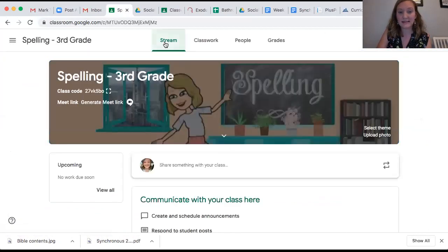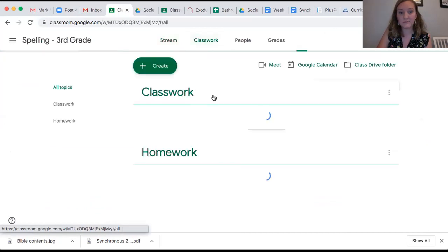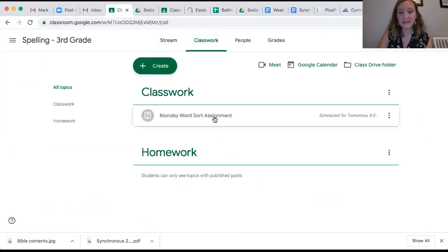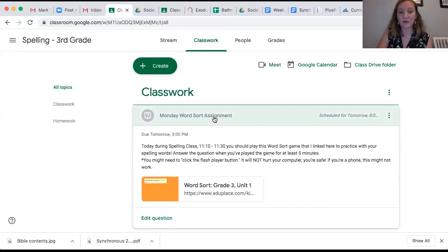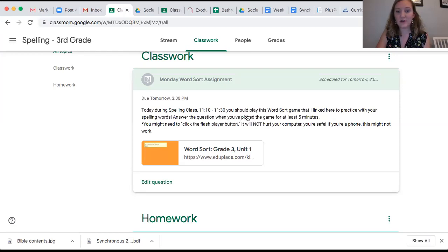I'm going to click into my spelling class, and we practiced this last week. I'm going to click on classwork. Once I'm in classwork, you have this Monday word sort assignment. You're going to read the directions. Today during spelling class, 11:10 to 11:30, you should play this word sort game that I linked here to practice your spelling words.